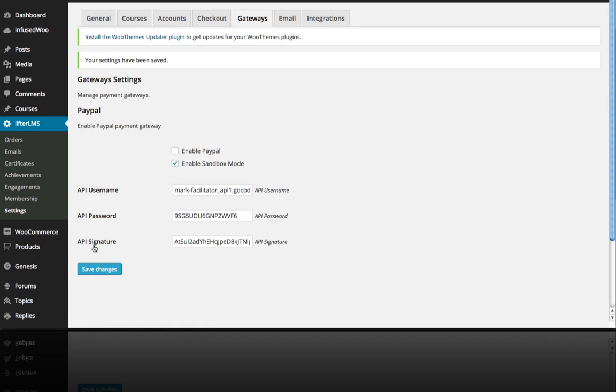And that is all there is to setting up PayPal so that the built-in Lifter LMS shopping cart can go to work for you right away with no third-party integrations. So you don't need a third-party shopping cart plug-in to sell your courses.